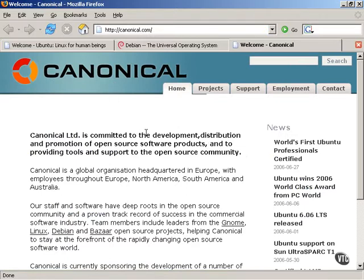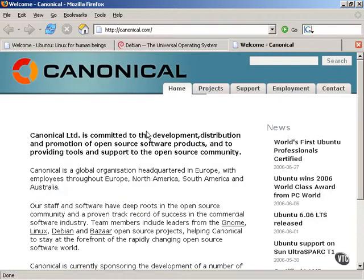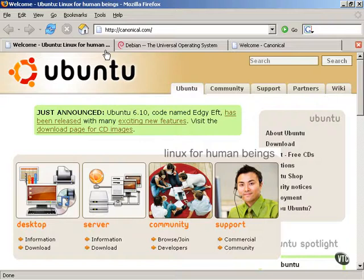Canonical is a company that provides Linux and Ubuntu services and other products that help fund the free community Ubuntu Linux distribution.